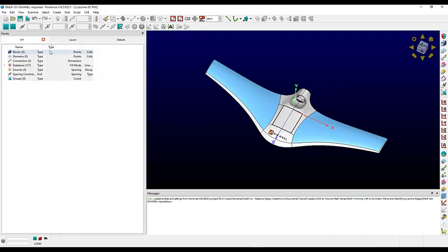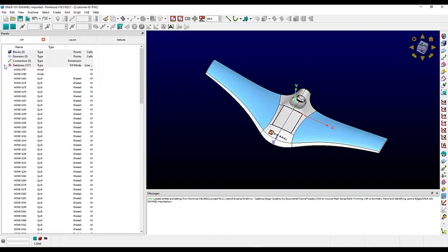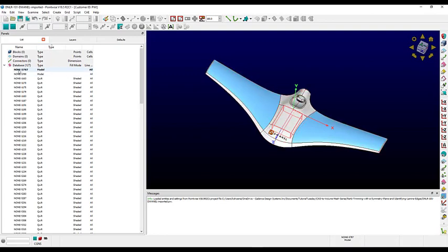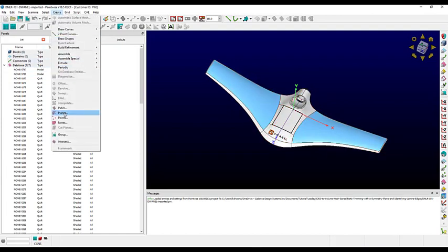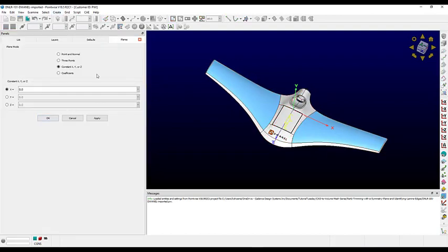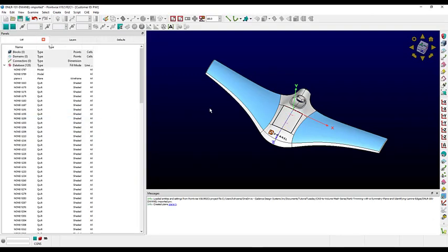The main body has two completely water-tight models. Let's trim them both at the constant x-plane, since this geometry is symmetric, so that we only have to worry about meshing half of it. Go to Create Plane and use the constant x, y, or z option to make an x equals zero plane.